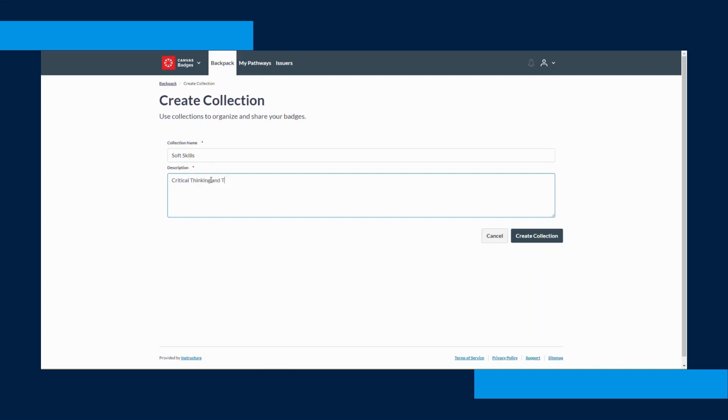Collections are a way to mix and match badges that you've earned here at SNHU to show off a unique collection of skills to whoever you wish to show them to.